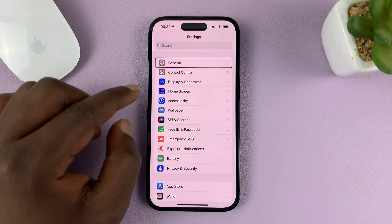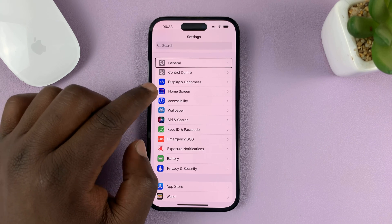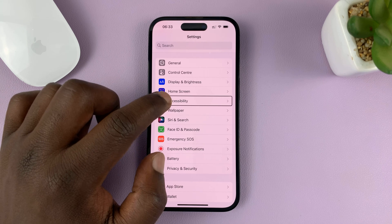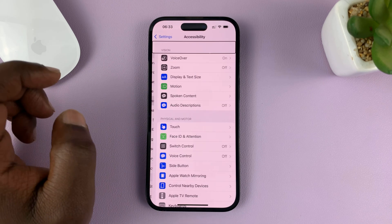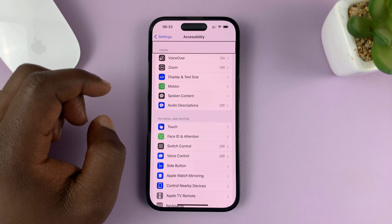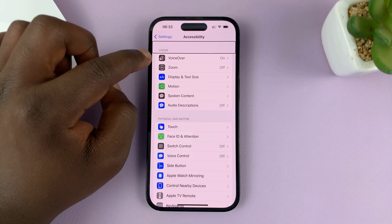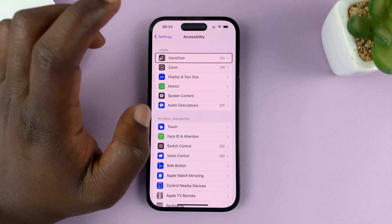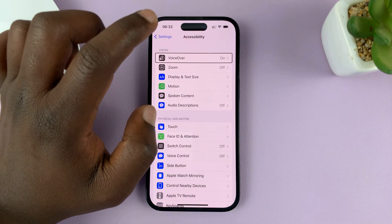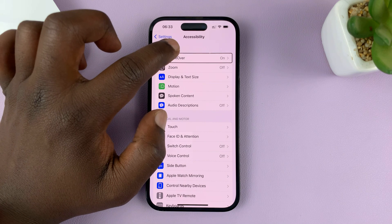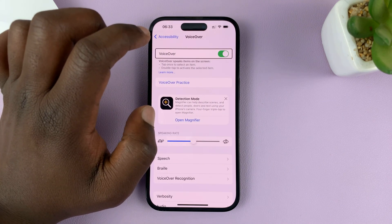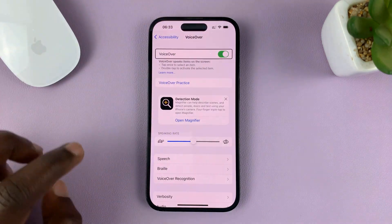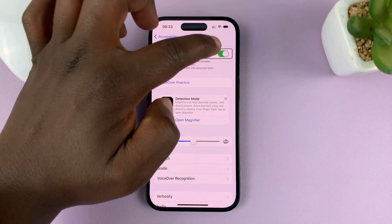You want to scroll until you find Accessibility, so tap on it once to select Accessibility and then double tap to open it. At the top of the Accessibility settings page you should see VoiceOver — tap on it once to select it, and then double tap to activate it.